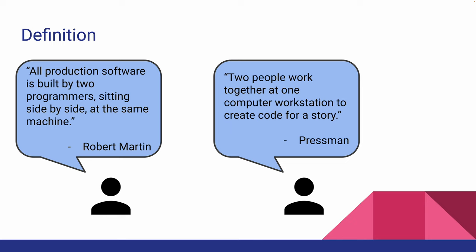Persimann also defines it in a similar manner, saying two people work together at one computer workstation to create code for a story. So we can see that paired programming has to do with two people working at the same computer workstation together.